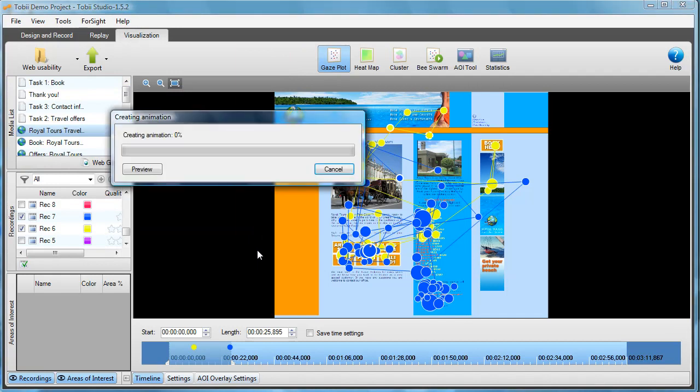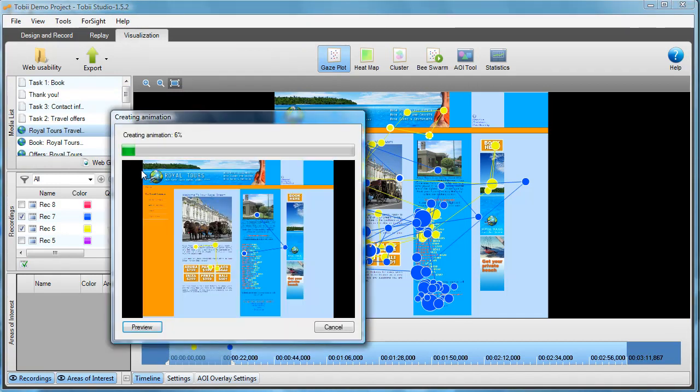Now the export begins and you can click on the preview button to follow your export and your video while it's being created.